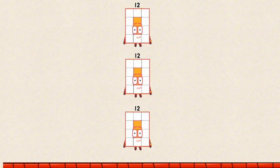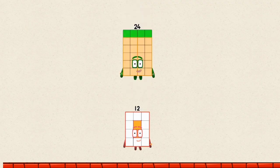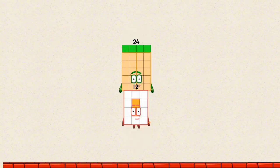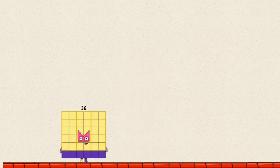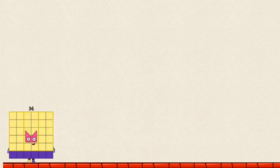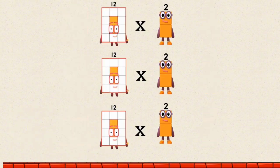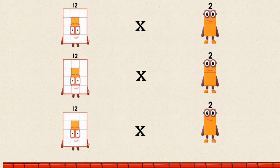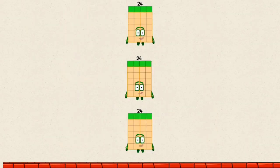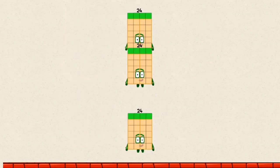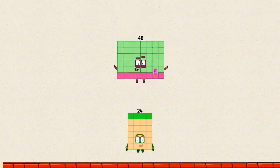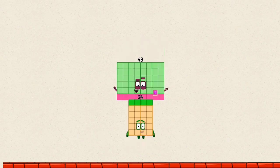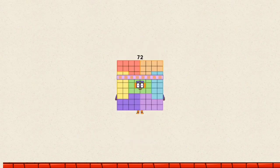12 plus 12 equals 24. 24 plus 12 equals 36. 12 times 2 by a multiple of 3 equals 24. 24 plus 24 equals 48. 48 plus 24 equals 72.